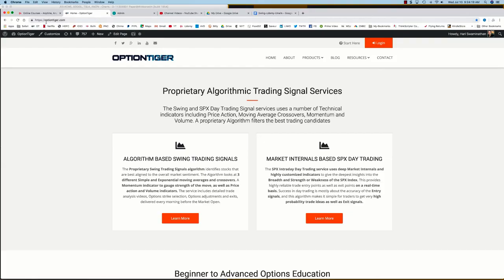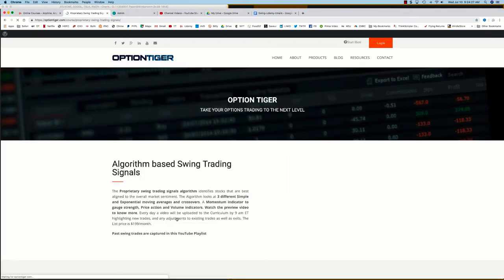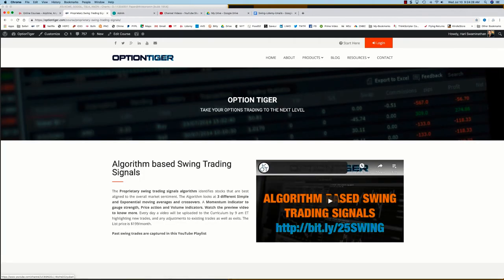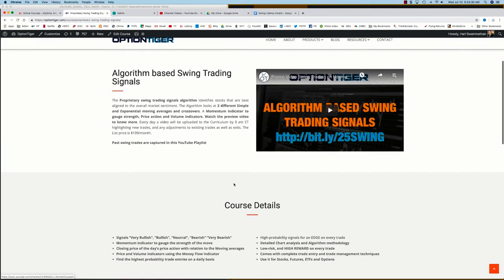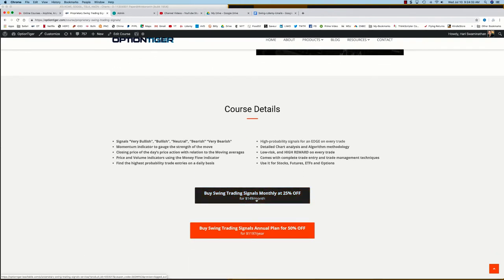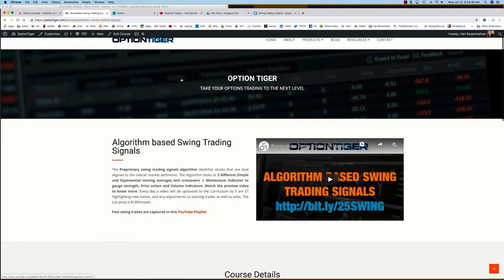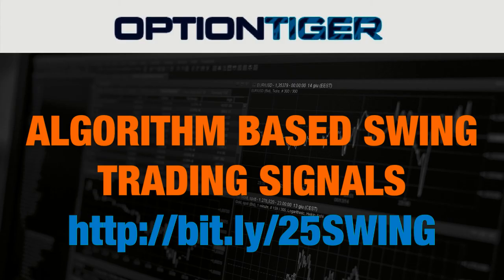You can also come to the Option Tiger website at optiontiger.com. On the home page you'll see the algorithm-based swing trading signal service. If you click on Learn More, that will take you to the swing trading signals page where you can get more details. You can sign up on a monthly plan for 25% off or an annual plan for 50% off the list price. Thank you.